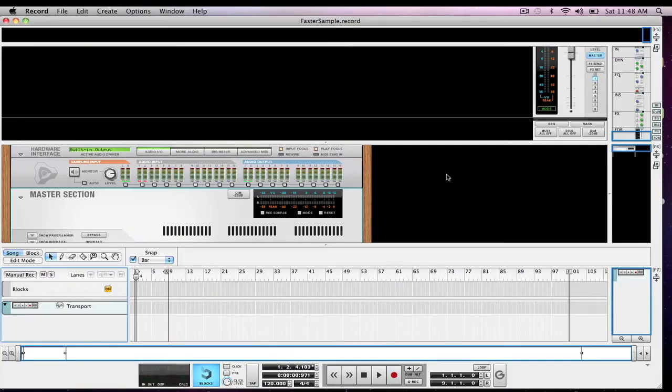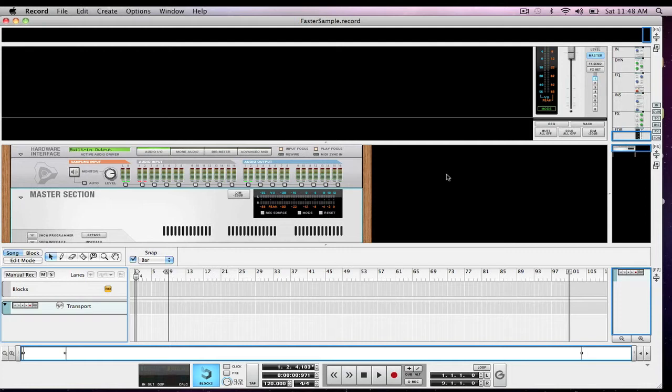Hey guys, Tej from Propellerhead commented on my last video telling me how I could keep all of my sampling inside of one session without exporting, bouncing as an audio track and then importing into a new session. So that's what I'm going to show you how to do. Thank you Tej for telling me about this.